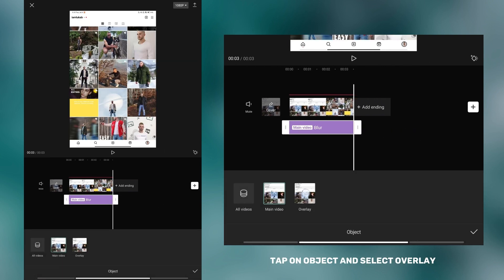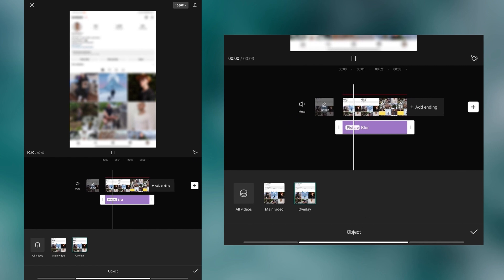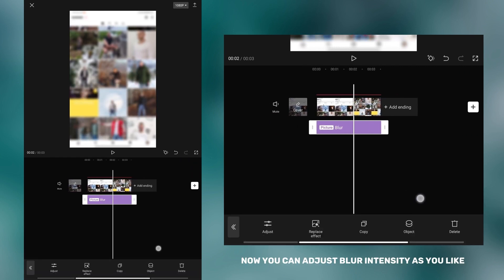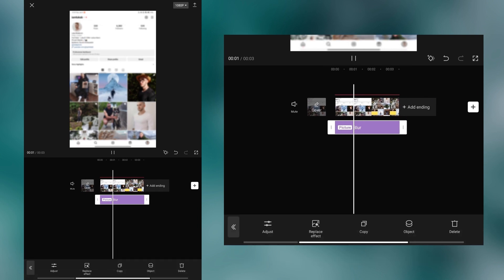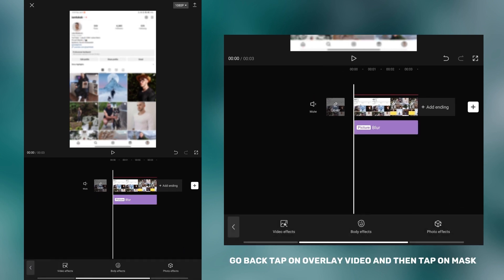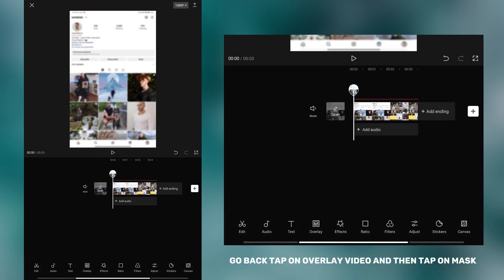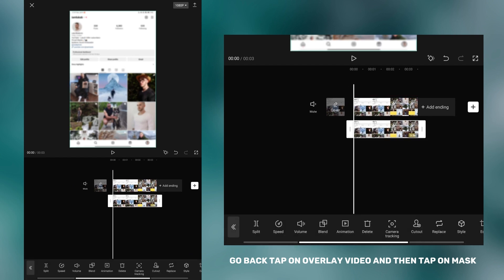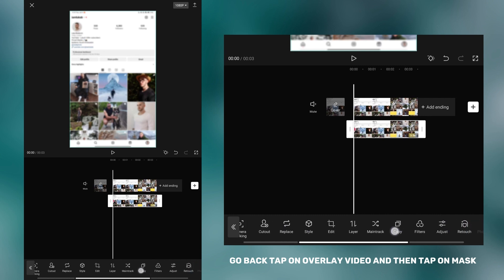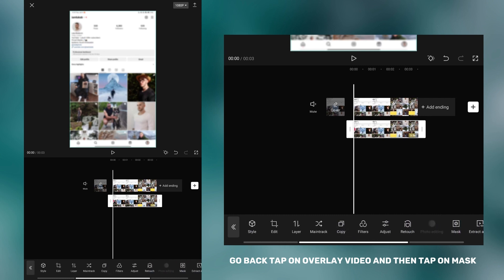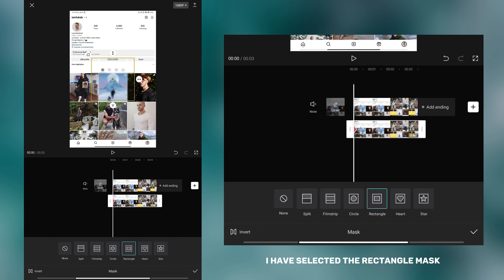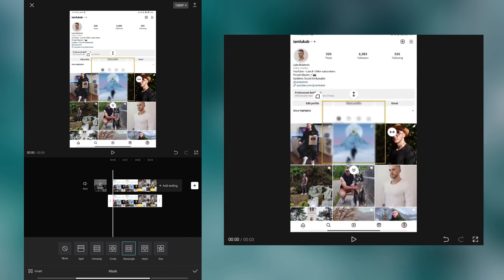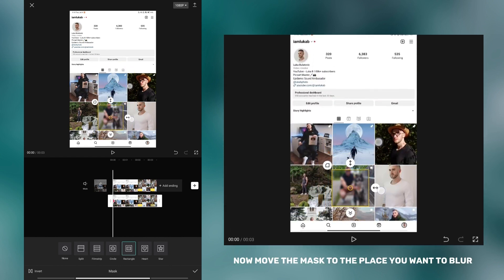Now match the effect to your video. Tap on object and select overlay. Now you can adjust blur intensity as you like. Go back, tap on the overlay video, and then tap on mask. Choose the mask you need — I selected a rectangle mask. Now move the mask to the place you want to blur.